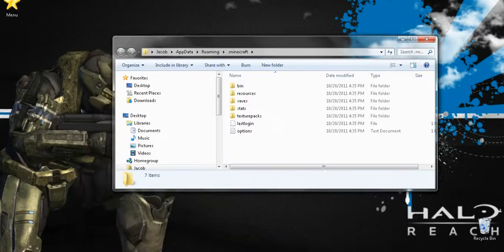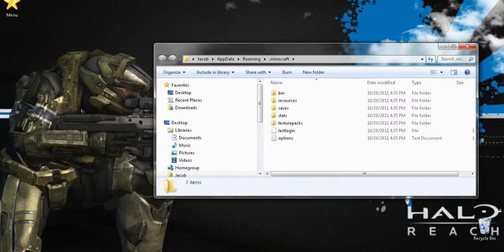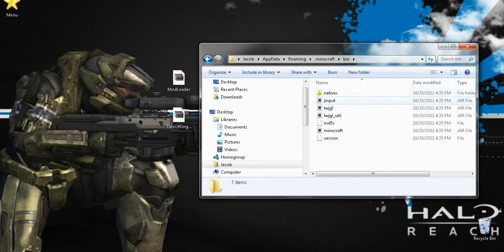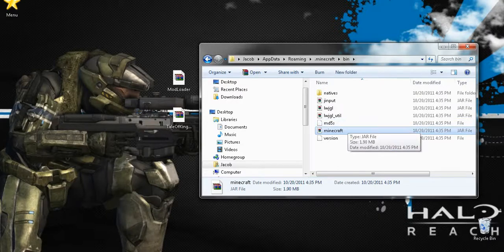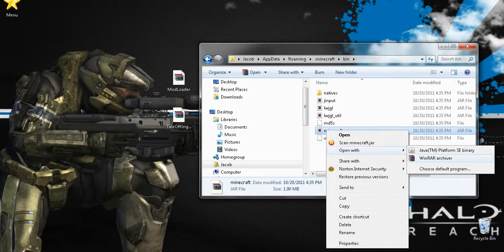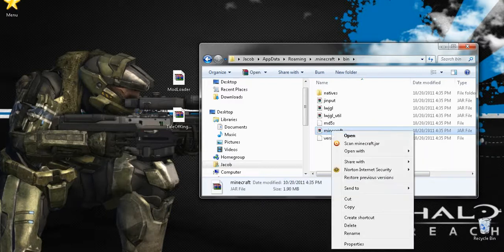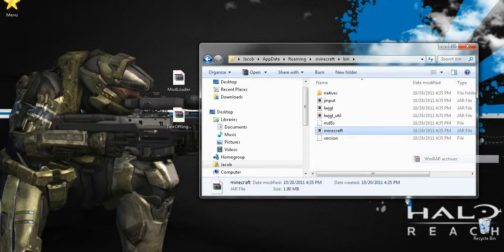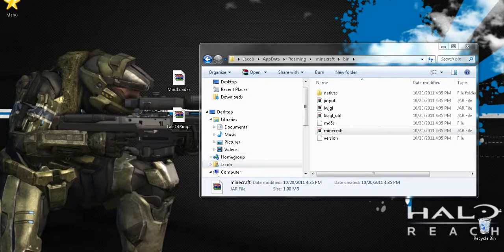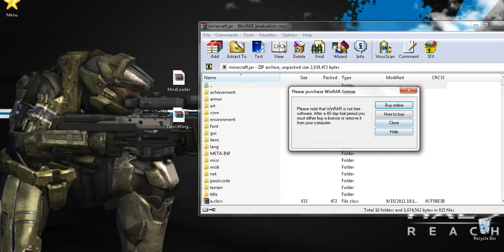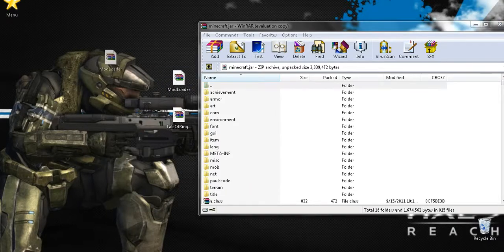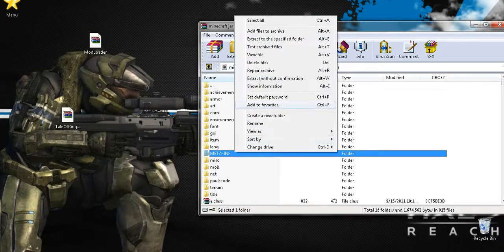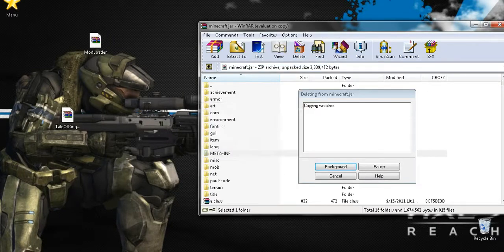What we're going to want to do now is we're going to want to open up bin, like so. And then we want to open up our Minecraft.jar. Now keep in mind, if this does not look like a little book, you right click it and then open with WinRAR Archiver because it'll more than likely not look like that. So now that we have this open, first what you want to do is you want to click Meta-Inf and delete that. Delete, yes, of course I want to delete it.